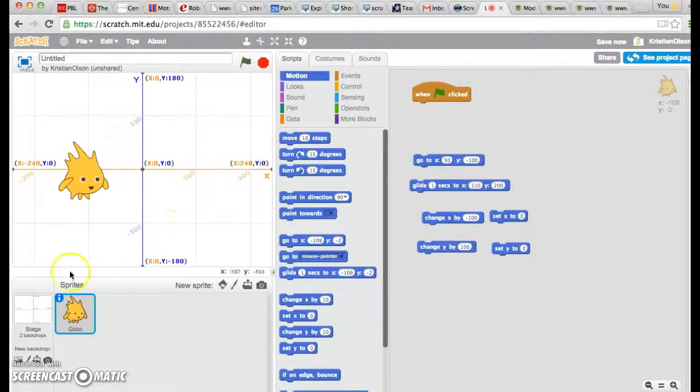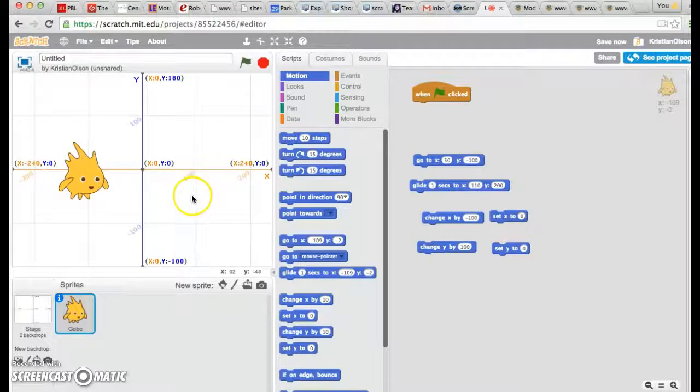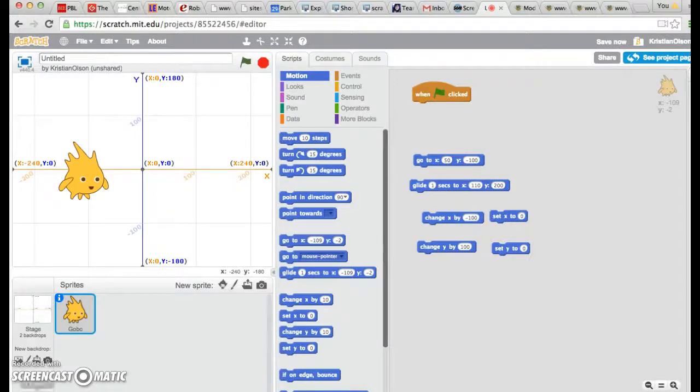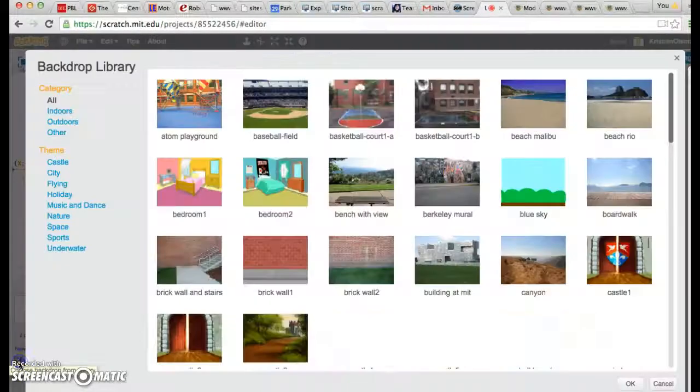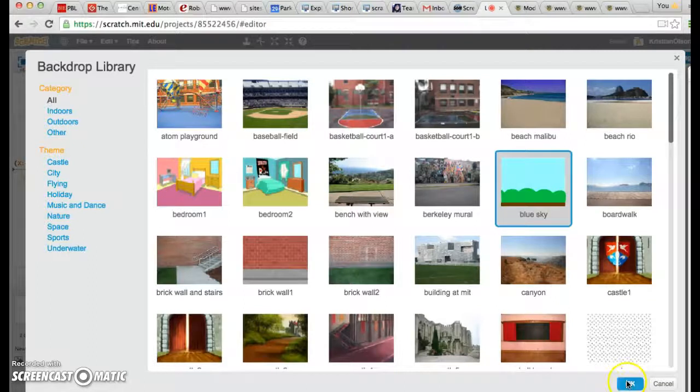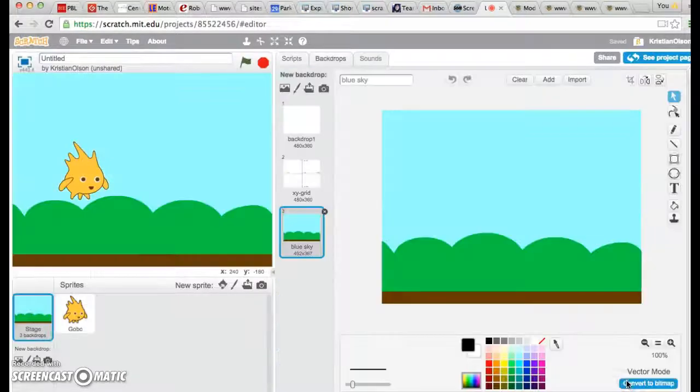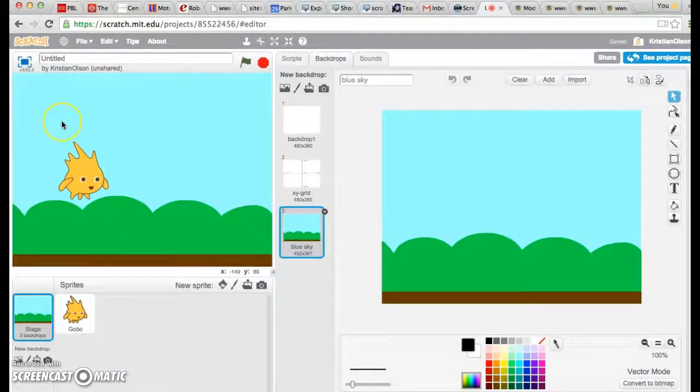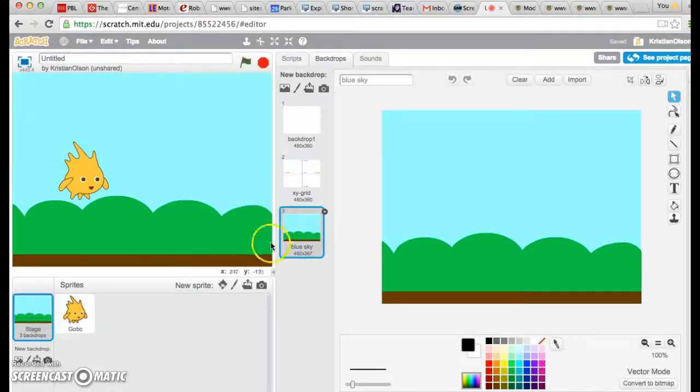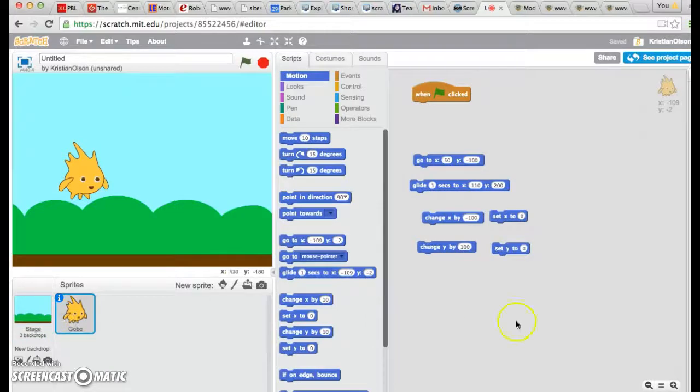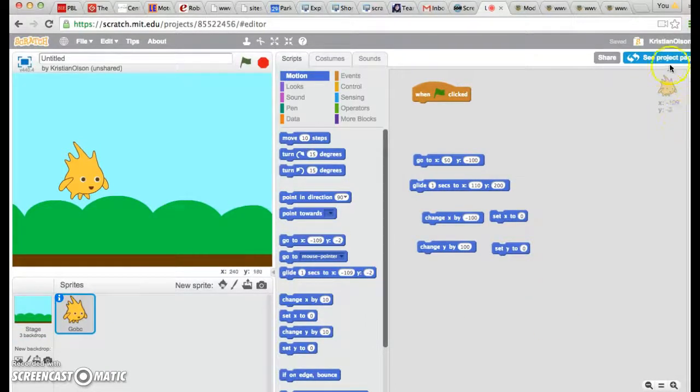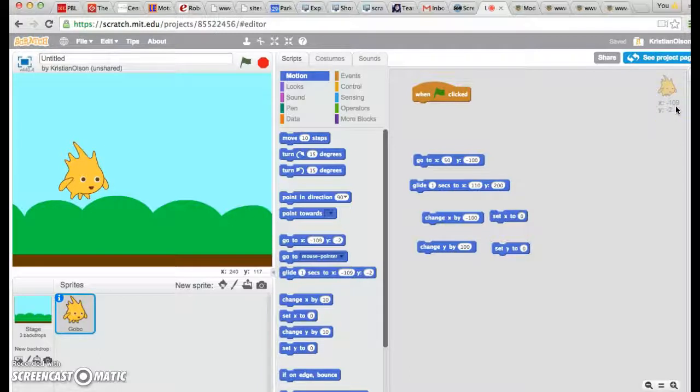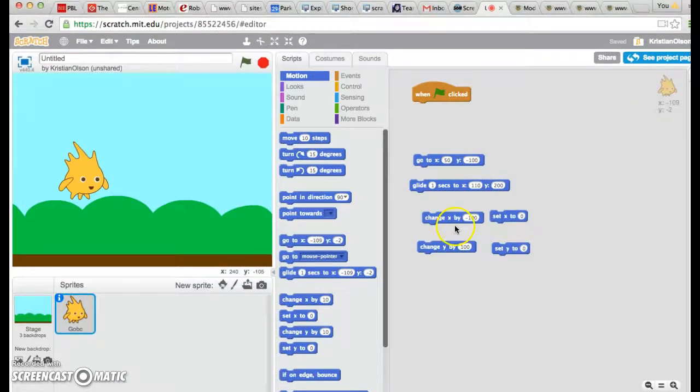So, you might be wondering, what happens if I have a background other than this grid? Even if you have a different background and you can't see that grid at all, the grid is still there. The X, Y coordinates are still there. So you can see Gobo is still at negative 109 for X and negative 2 for Y.